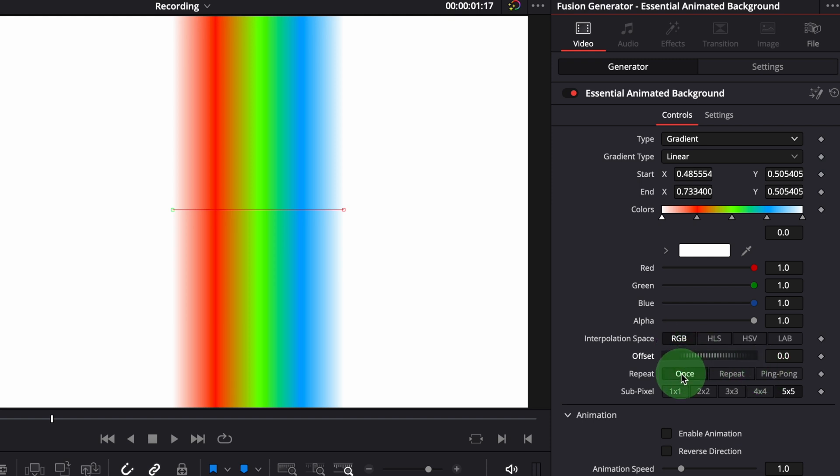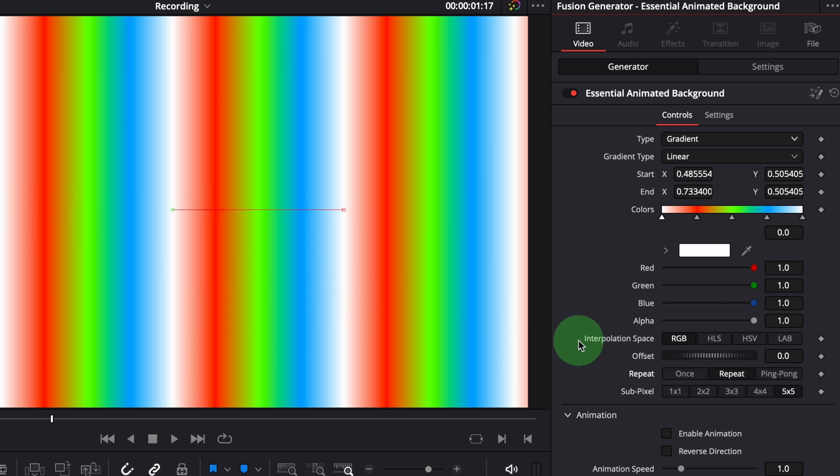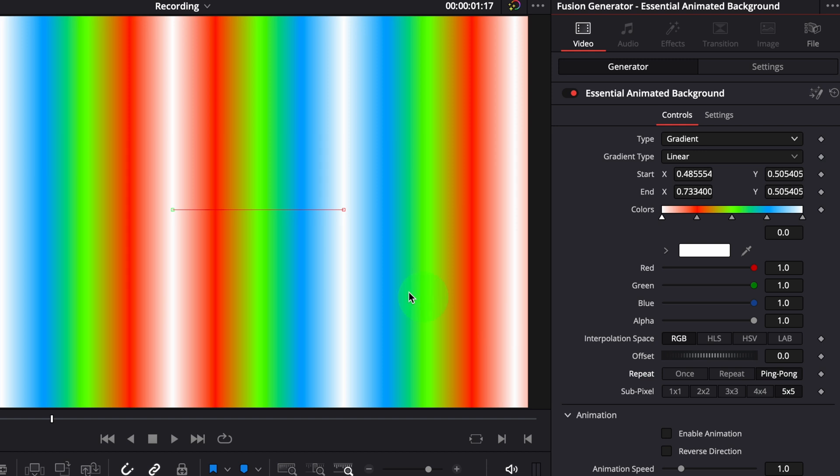The repeating mode is used to set the behavior when the offset controls scrolls past the start or end positions. When set to once, the colors will be used only one time. When set to repeat, it repeats the color pattern when it goes beyond the start or end points. Ping pong mode also repeats the colors, but instead of the same gradient pattern, it reverses the color pattern.